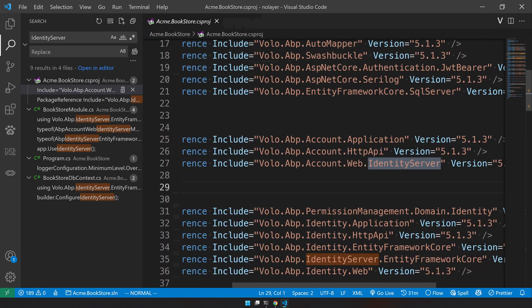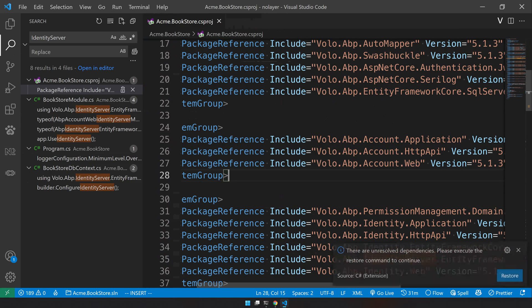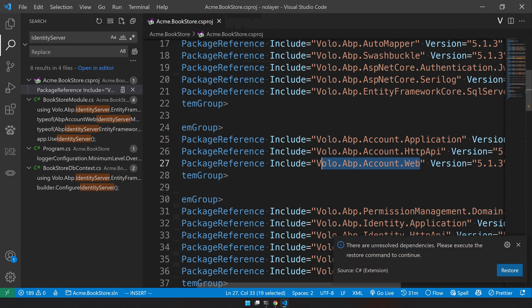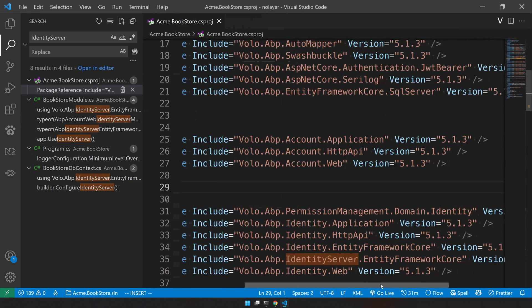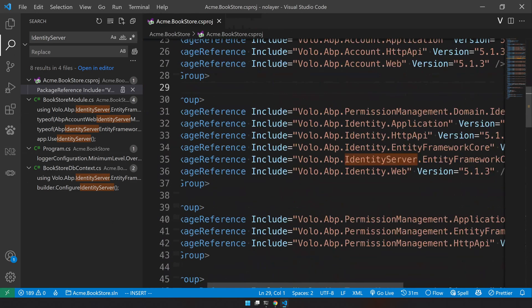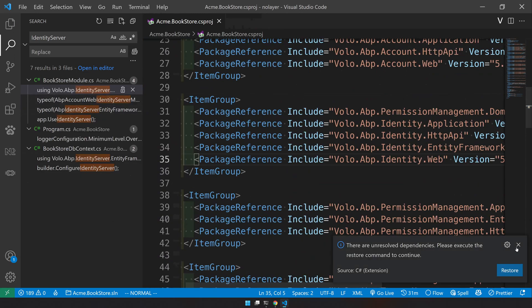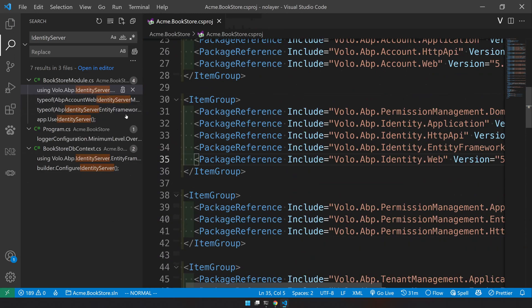So for the package reference we have package from Volo.Abp.Account.Web and then identity server. I would say let's just remove the identity server here and just convert that into Volo.Abp.Account. And here we have Volo.Abp.IdentityServer and we have to remove that. So project references are finished.